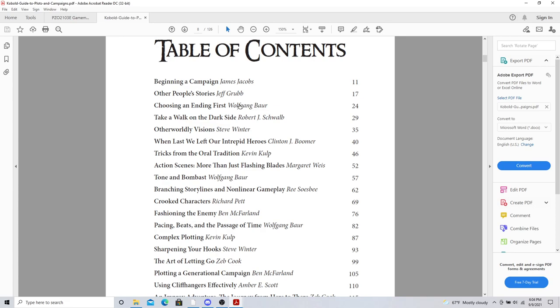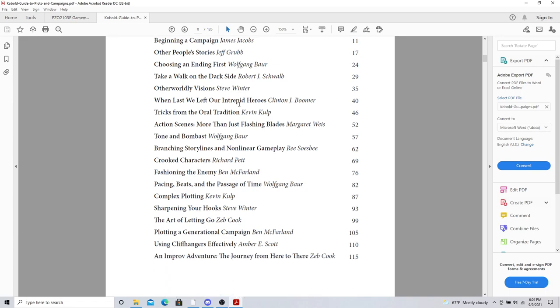Crooked characters. Characters that maybe aren't the hero. They're the anti-hero. Fashioning the enemy. Not just creating them, but creating a look for them. Pacing, beats, and passage of time. Wolfgang did a great job on that chapter. Really taking you through and seeing how to pace a game for different elements. Complex plotting. If you want to get really deep into the plots and into the stories, this is a great chapter.